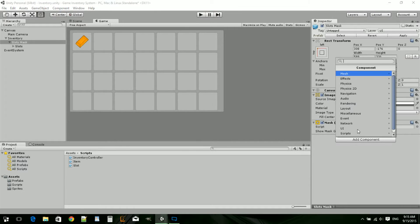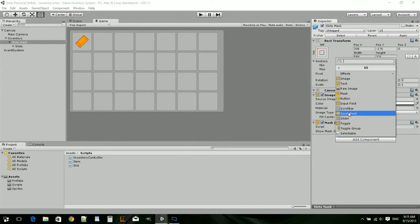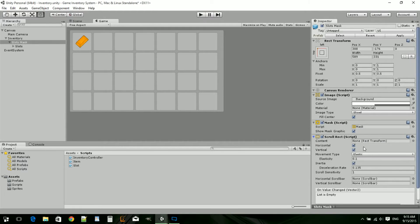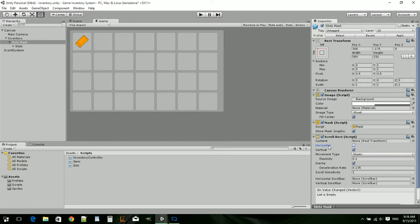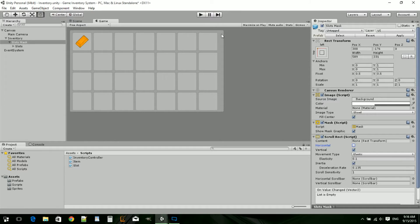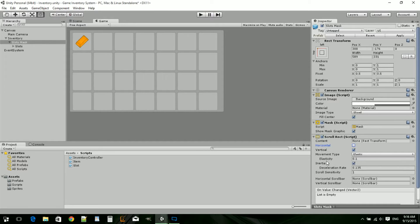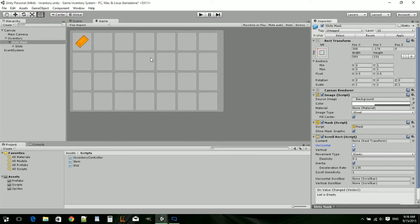Then we'll add the UI scroll rect. The scroll rect needs content, whether it's horizontal or vertical scrolling. We need vertical. Movement type means that when you have a scroll bar, you can drag past the bounding box. You can set how much elasticity, which means how far it can go before it'll snap back.